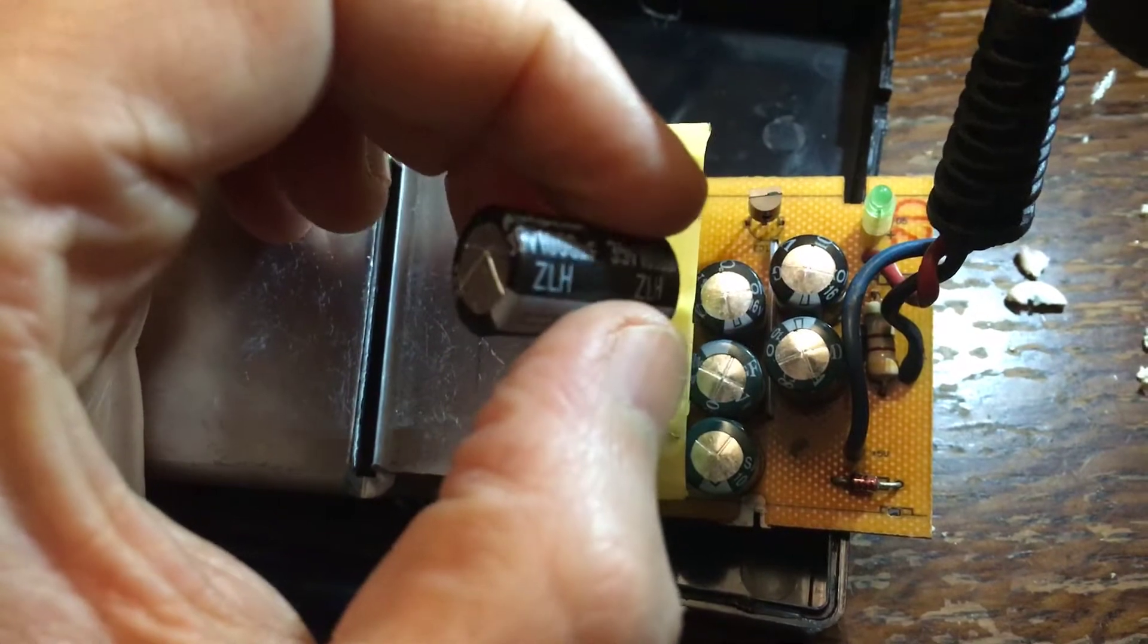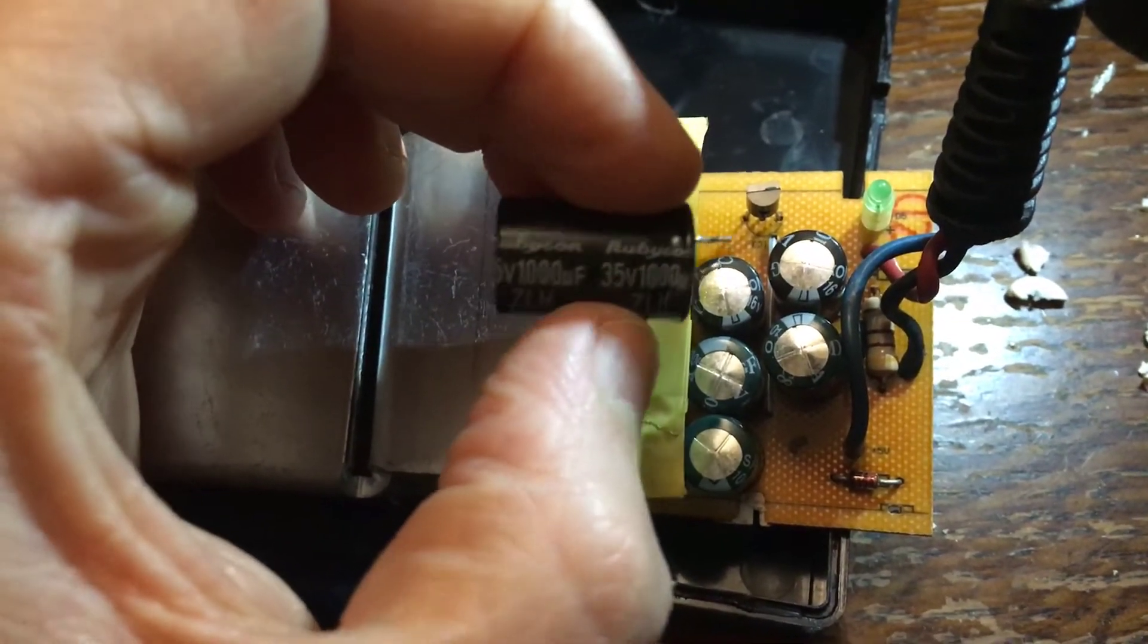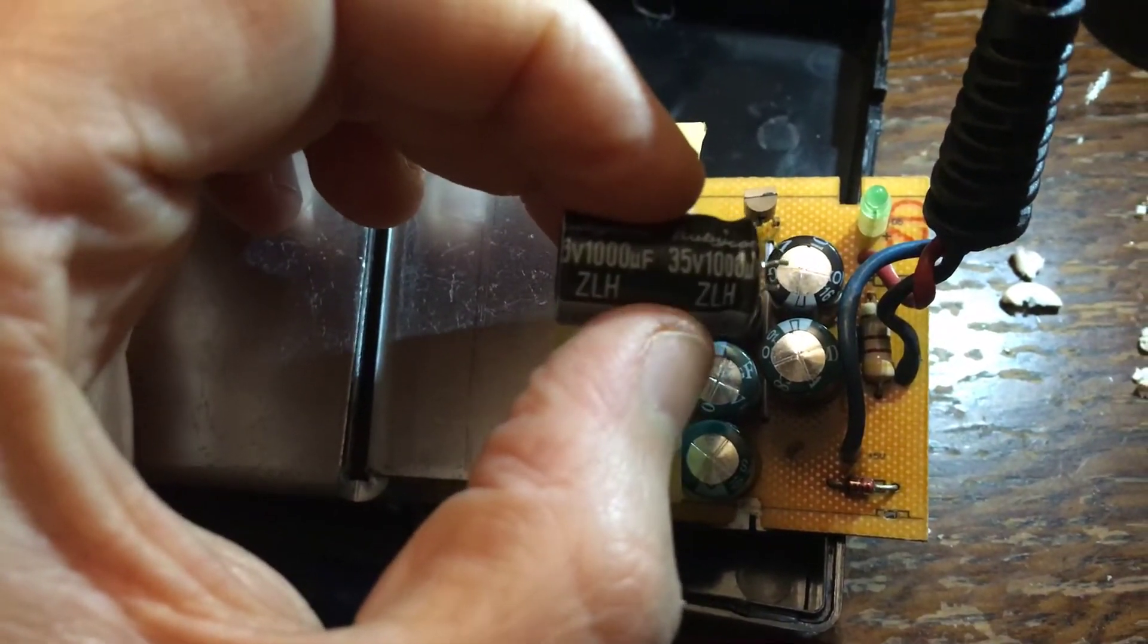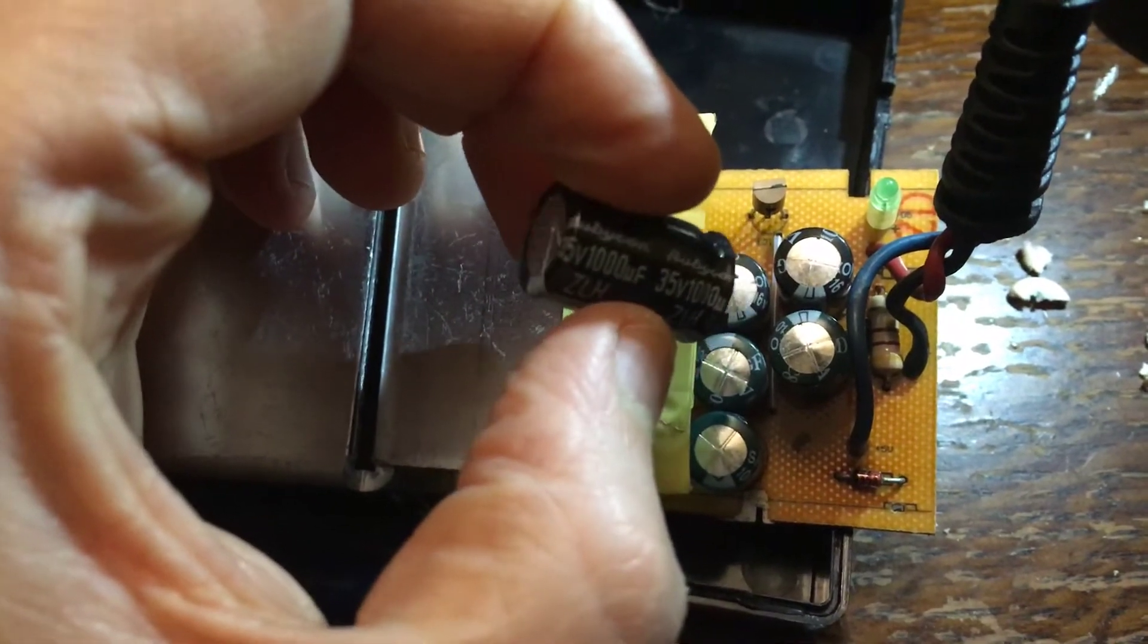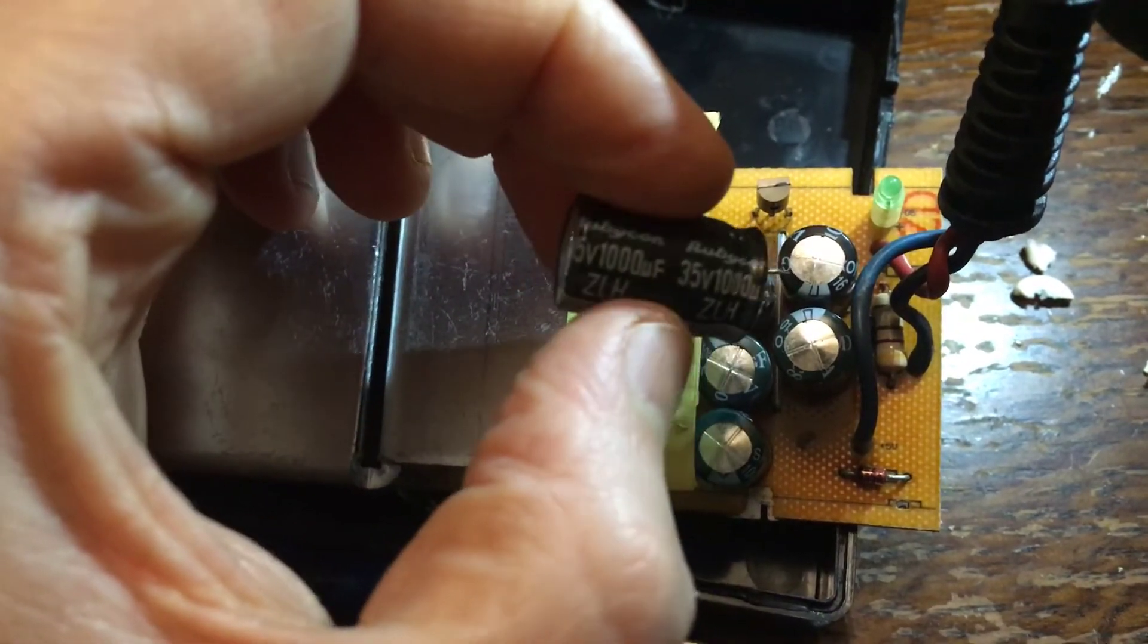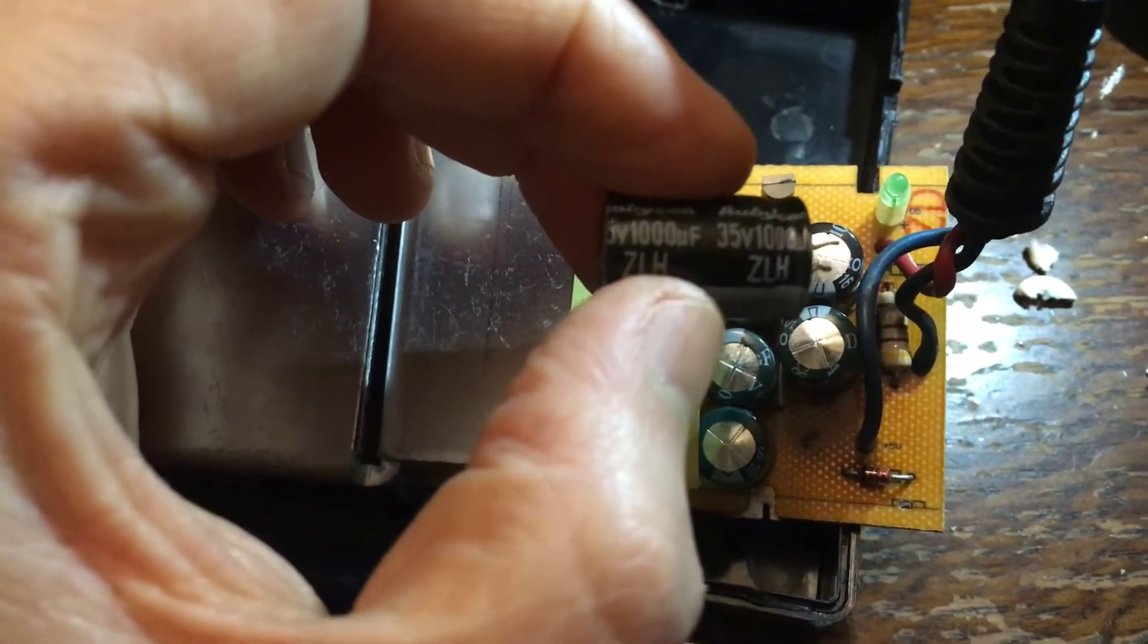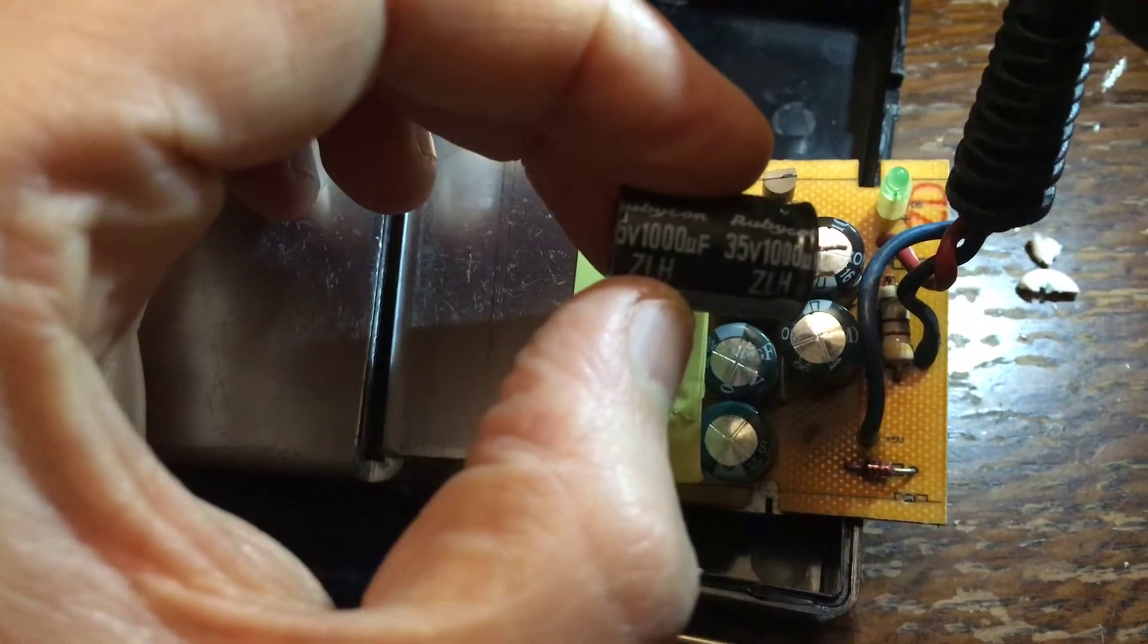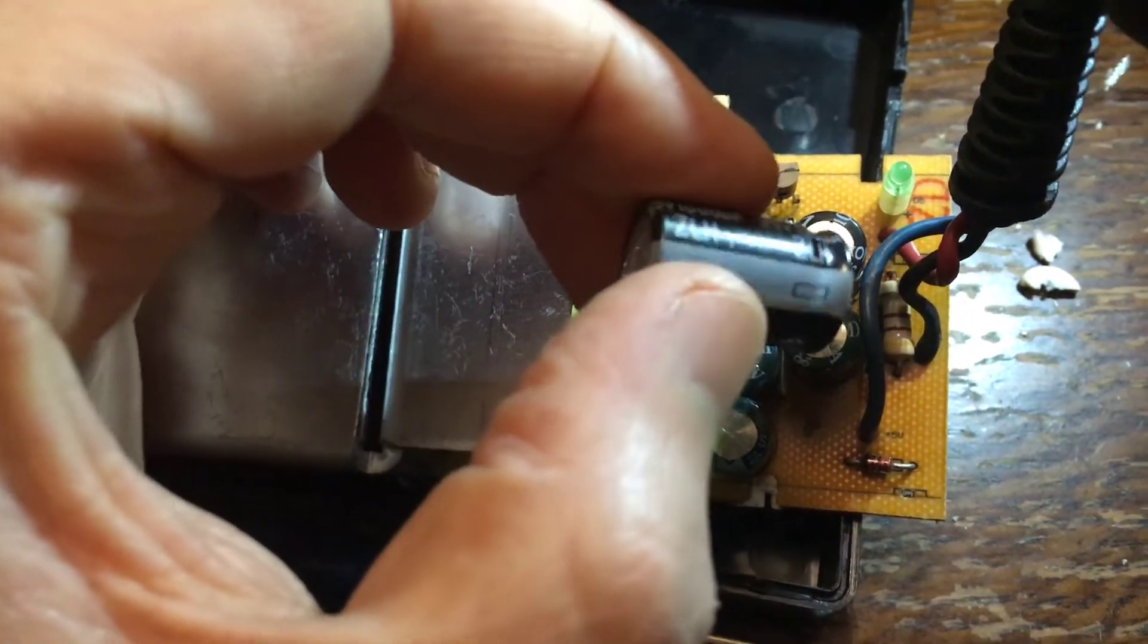They're 1000UF so I believe the theory is that you can use higher volt capacitors as long as they're the right farad. So these should be okay replacements, we'll find out.